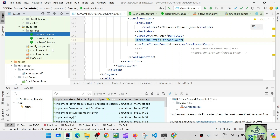Our entire framework is now ready — we have reporting, Log4j, proper folder structure, and everything set up. The next step is to push this code to the remote repository. Thank you everyone. Please subscribe to my channel QA Automation Classes. If you have any doubts, put them in the comments and I'll get back to you. Please like the content and subscribe — thank you, bye bye!